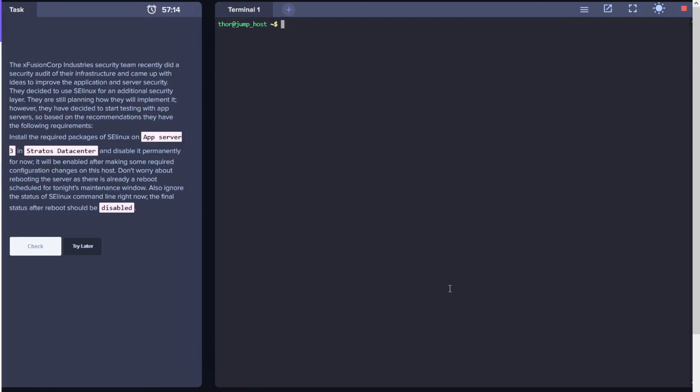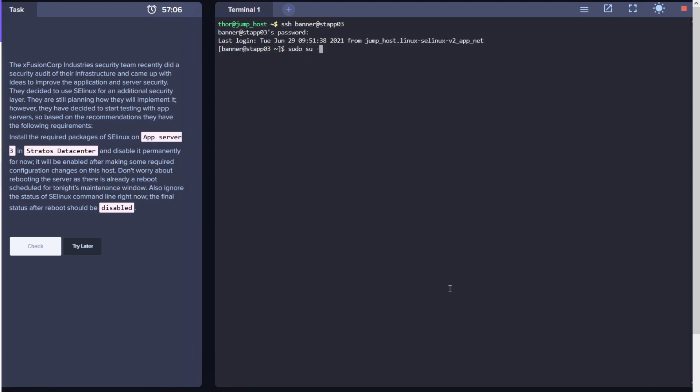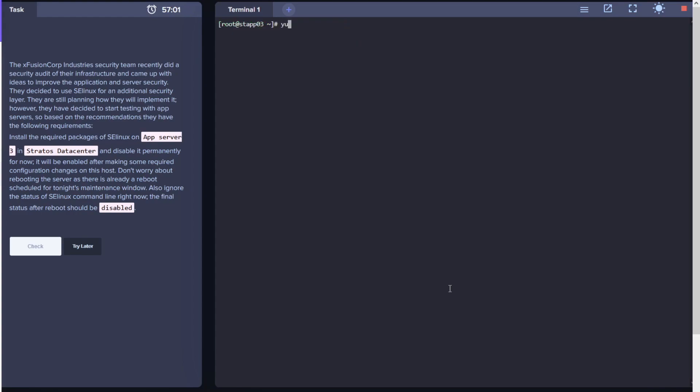Hello guys and welcome to today's CodeCloud engineering task. Today we're going to install SELinux for security purposes on the stapp03 server. Your parameters can be dynamic, so please be cautious about it once you log into the server.